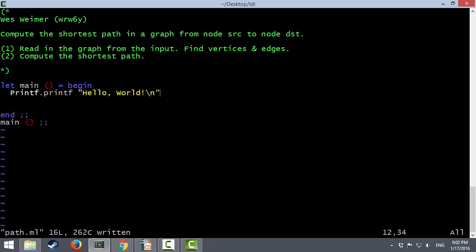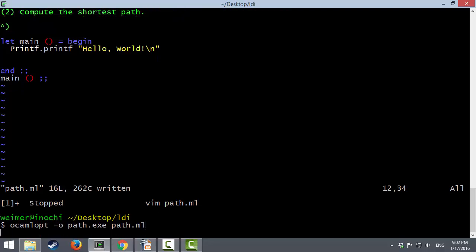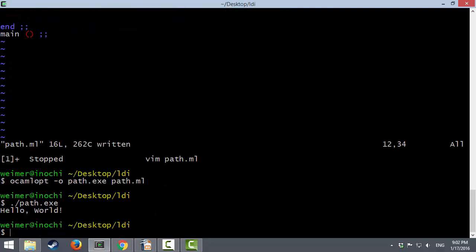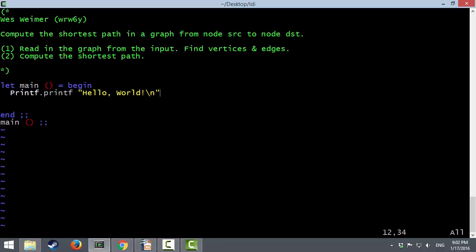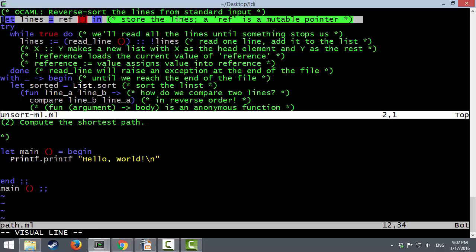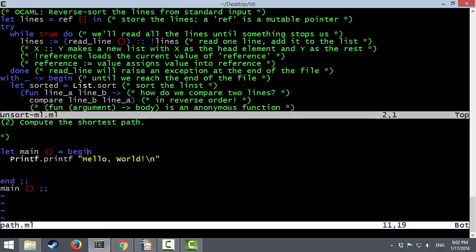It's a slightly more exciting program — hello world. It's doing what we expect. Now we want to read in input from standard in, just like we did for the Python program. We're going to use the PA1 hints, this time the ML one. It says OCaml: we can start by letting lines be something, and I'll walk through what all of this is doing.